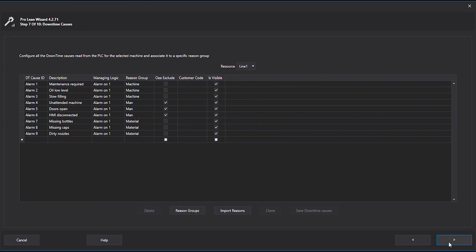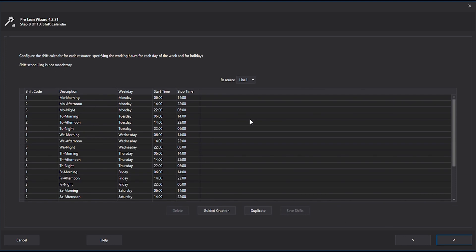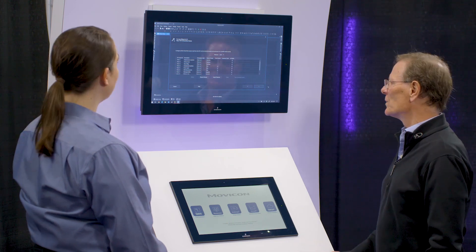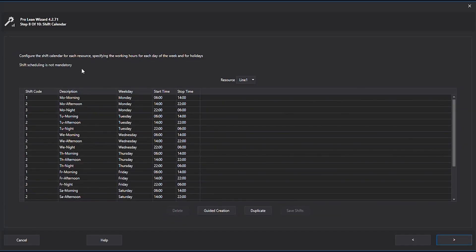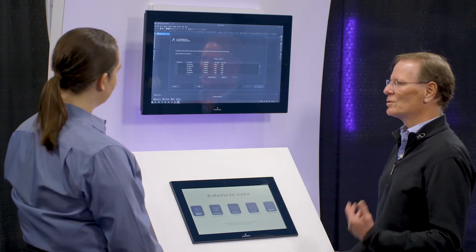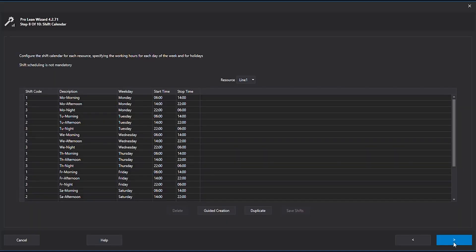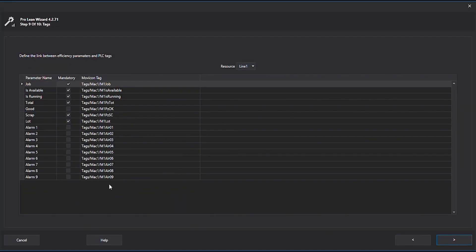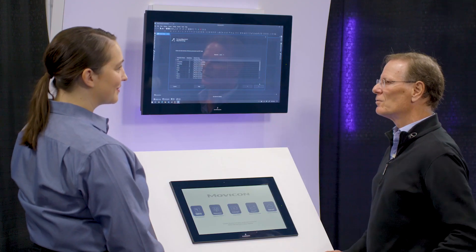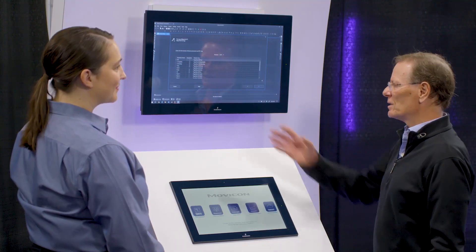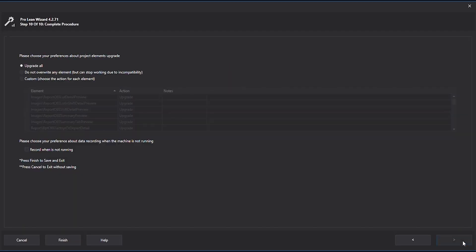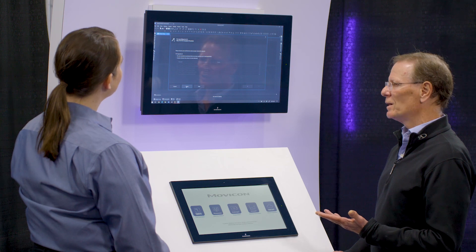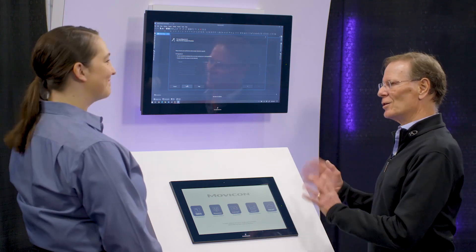Then I go to creating downtime reasons — that's really important. When downtime occurs, why did it occur? I can produce a top 10 report of reasons for downtime, and process engineers can address those one at a time to improve overall equipment effectiveness. The next step is creating shifts — it's all about downtime during planned production time. Then a screen with just 11 tags: when a part was produced, how many parts, was it scrapped, and when an alarm causes downtime. I hit the finish button and everything I showed you is set up — just like that.